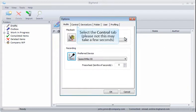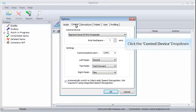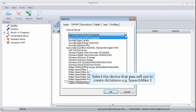Select the Control tab. Click the Control Device drop-down. Select the device you'll be using to create dictations. For example, Speechmark 3.